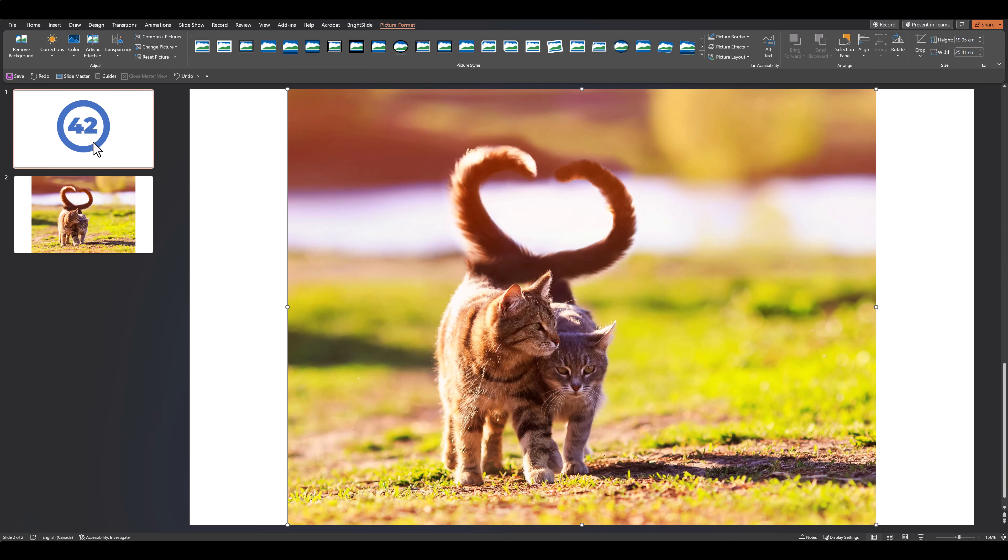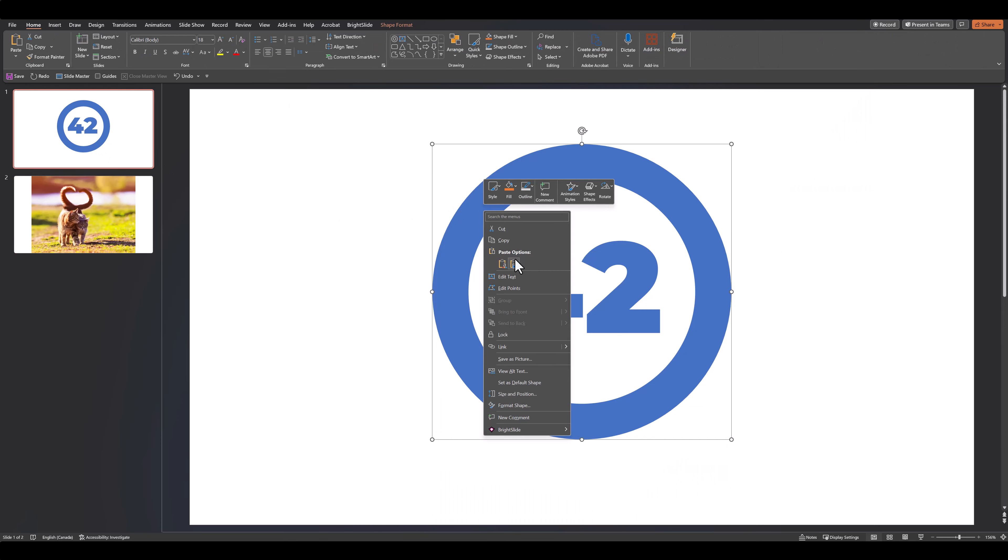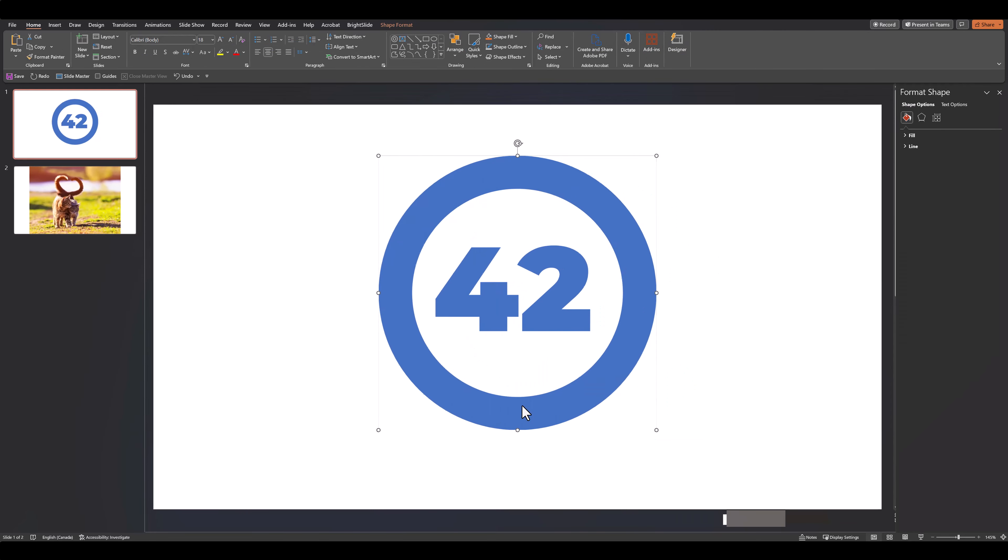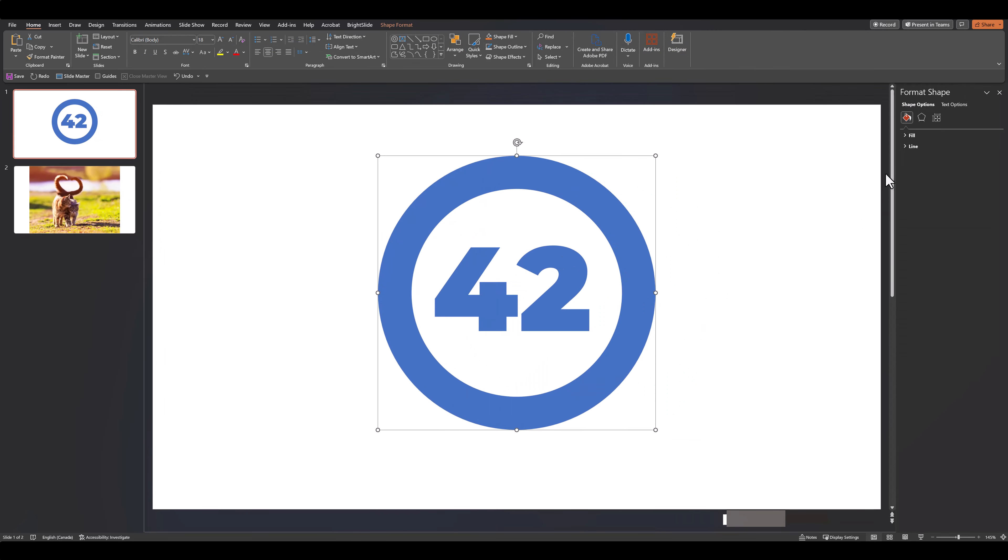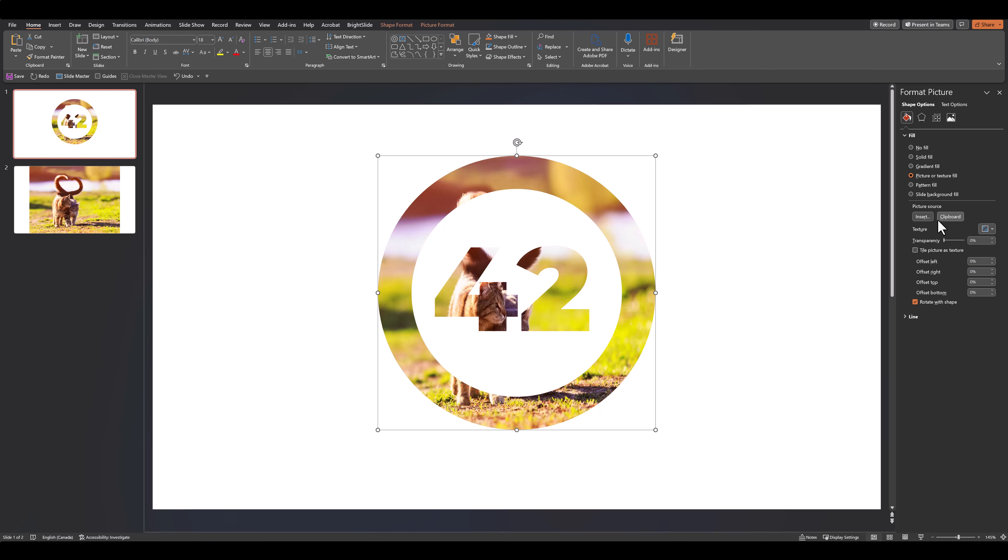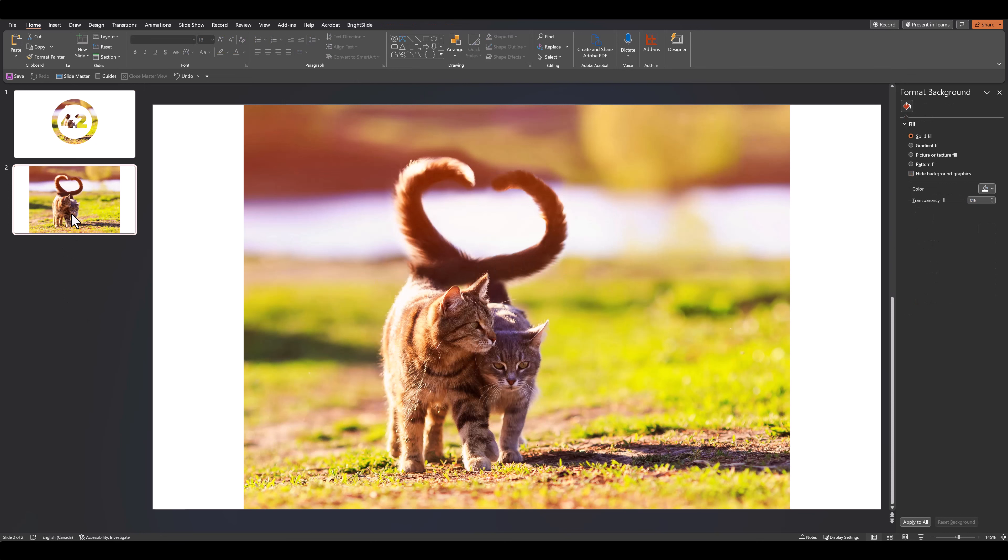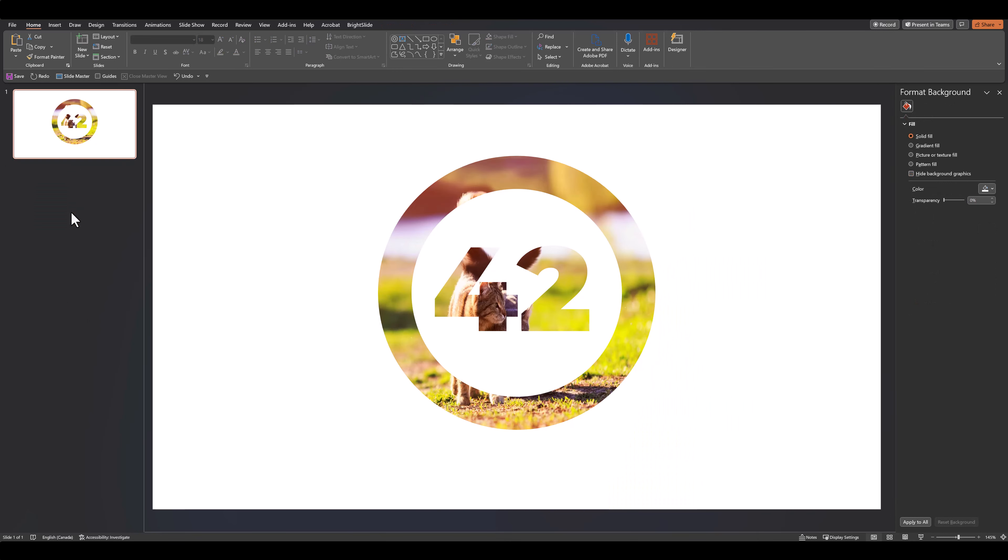Now let's copy this image. Let's go back to our shape, right-click on it, go to Format Shape, go to Fill, and click on Picture or Texture. Since we've copied that image, it's in our clipboard, so all we need to do is press Clipboard and it will fill that image into our shape. We can now delete the second slide.